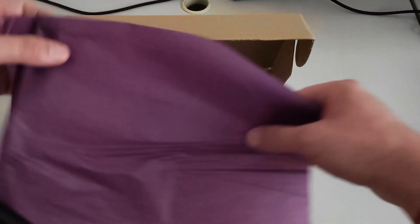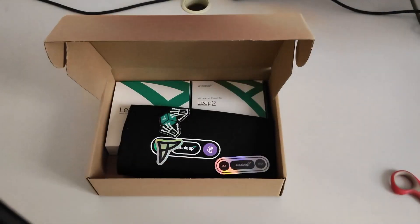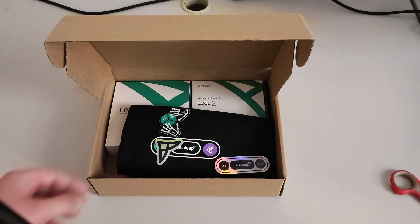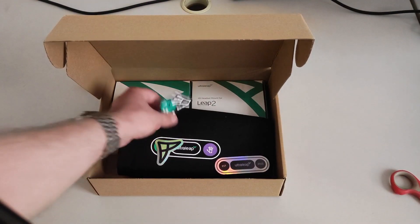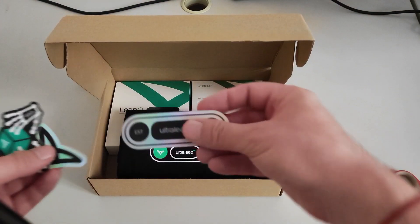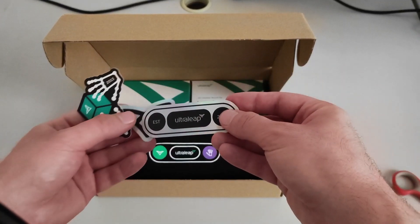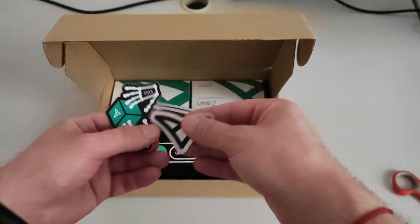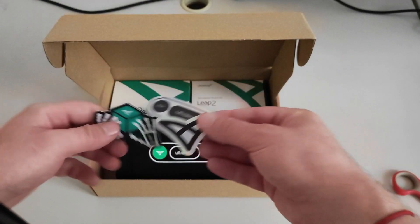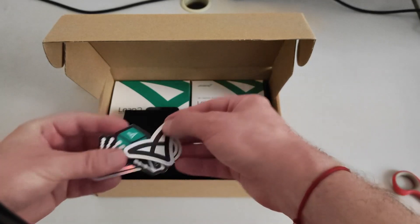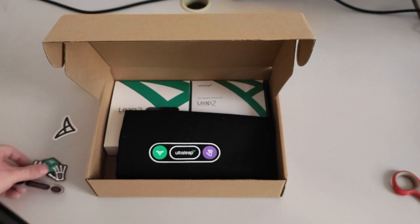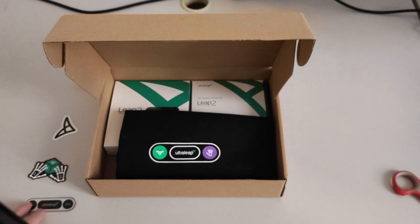So this is, I don't know, something that flies. Then we have stickers. Ultraleap stickers. I like this one. Let's put them here. So these are not to be thrown away. They are so cute.